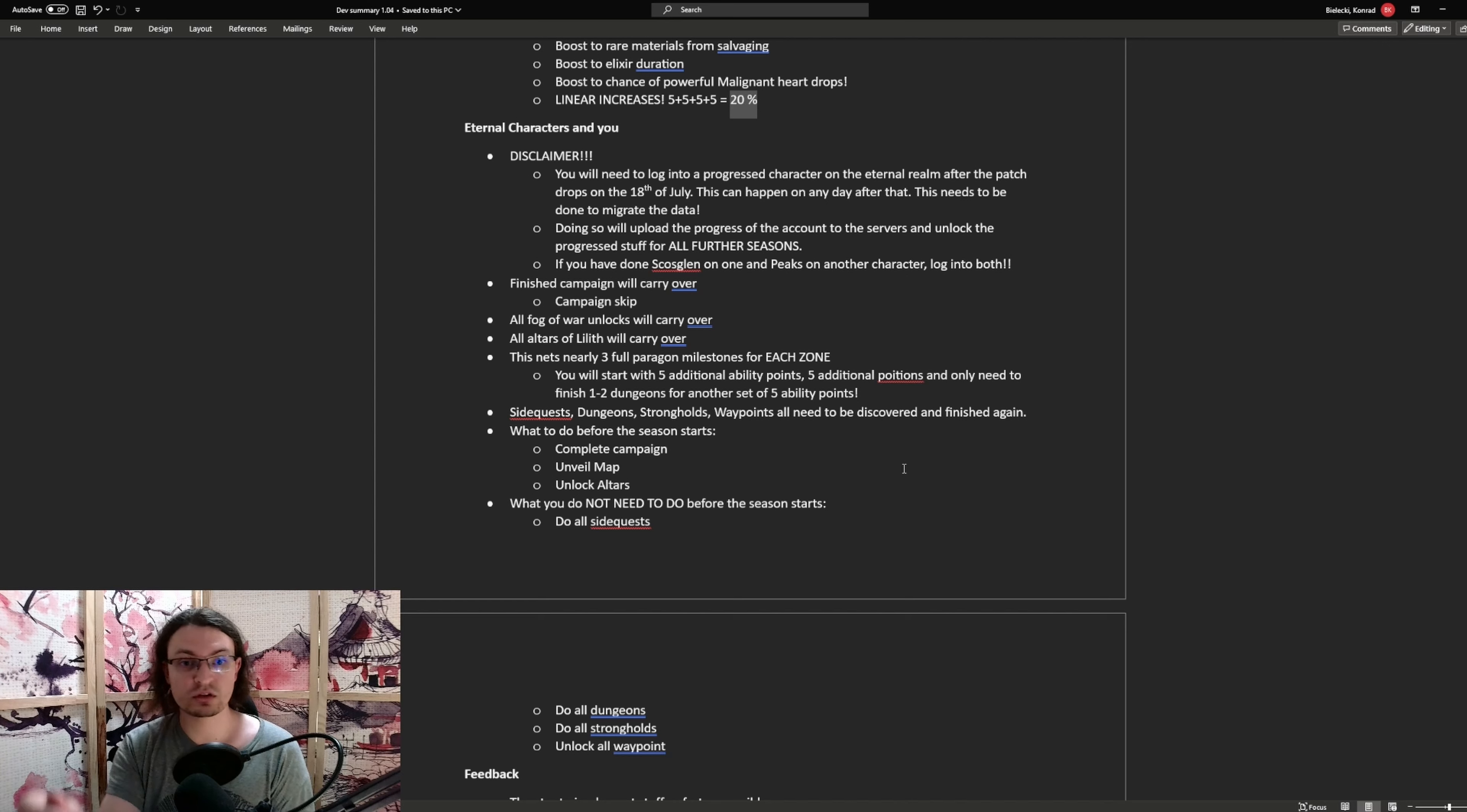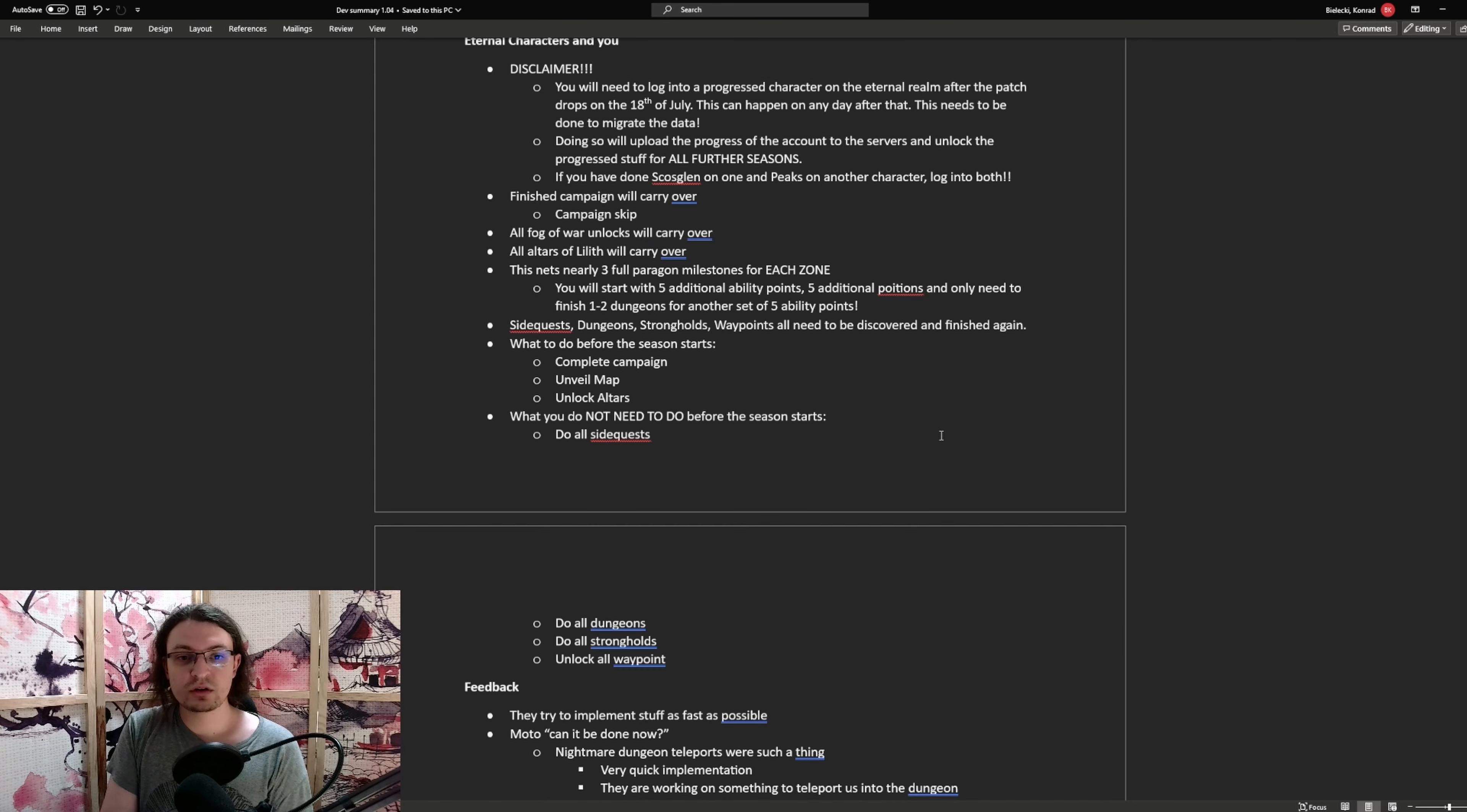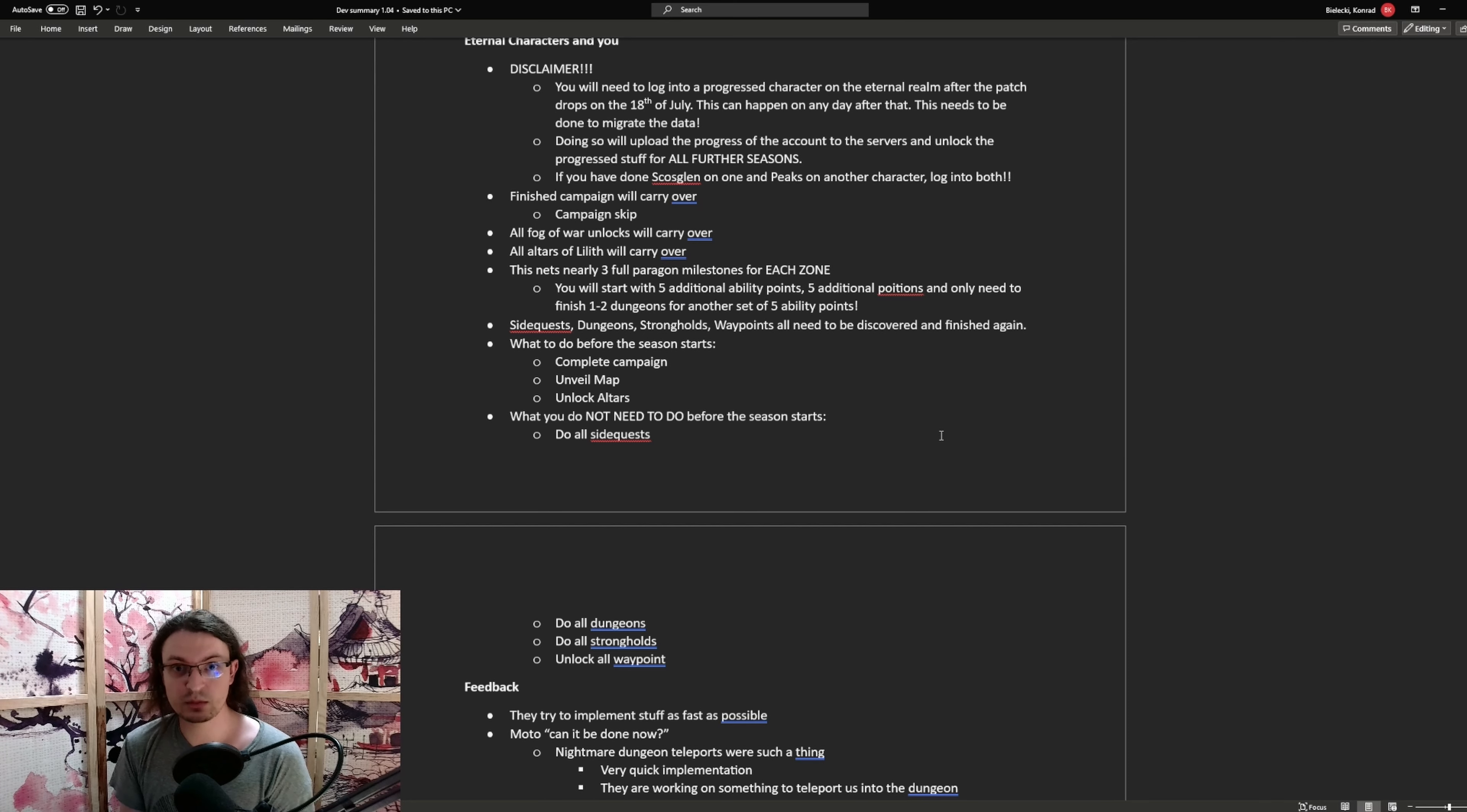Like I said, side quests, dungeons, strongholds and waypoints need to be discovered and done again. Now as far as the renown goes, you will unlock one additional ability point per zone and one additional potion charge per zone if you have the altars of Lilith and the fog of war unlocked. And you will be missing around 30 to 40 renown per zone. So you just do one to two dungeons and you are golden. You will unlock the five additional ability points afterwards. So it's very easy to get access to those ability points again. The Paragon points are a little bit more tricky.